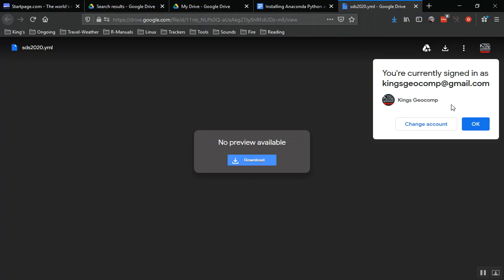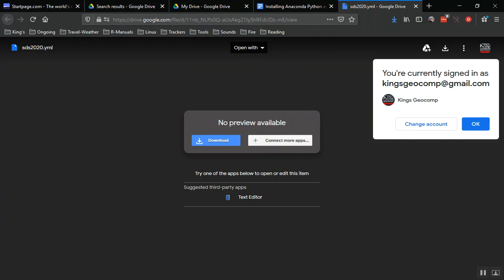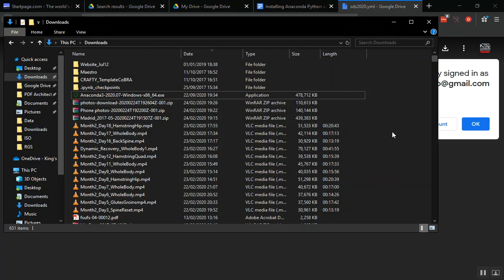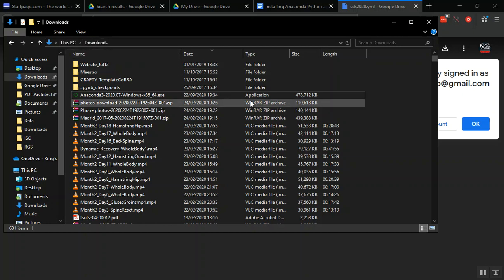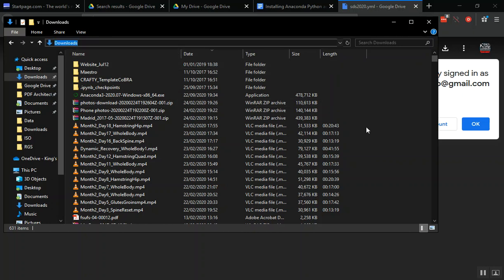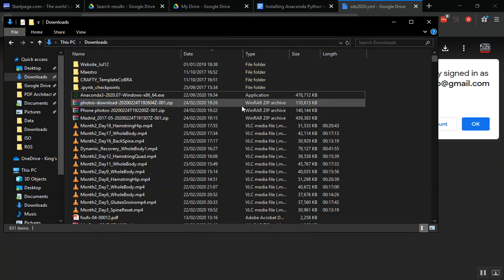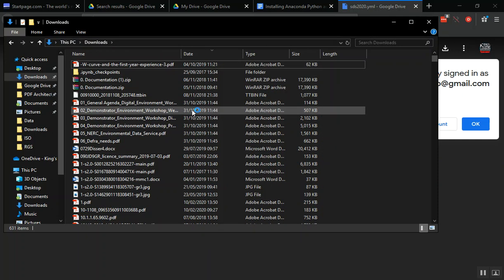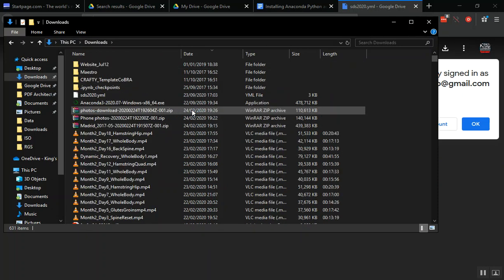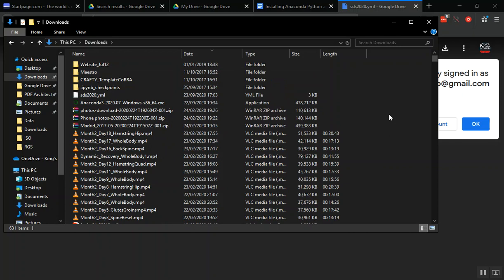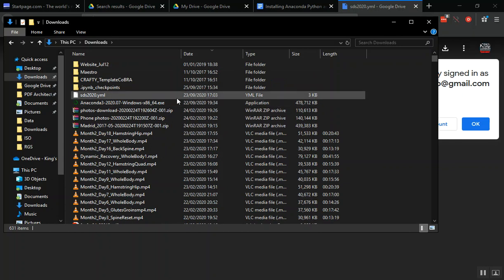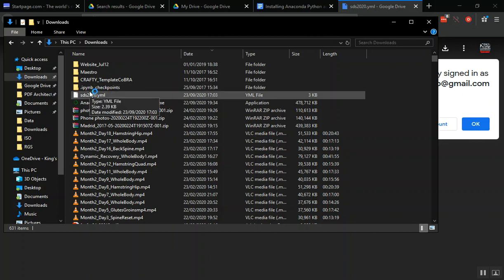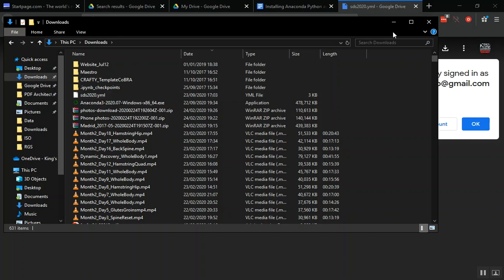I'm going to go to my file Explorer and go to my downloads folder. You can see I'm here in my downloads folder. The file's not here yet—I need to refresh my downloads folder. It takes a while to update because it's quite big. I mean I've got a lot of files in here. Now we can see the SDS 2020.yml file is in my downloads folder.